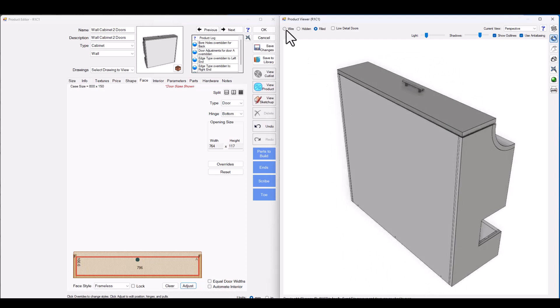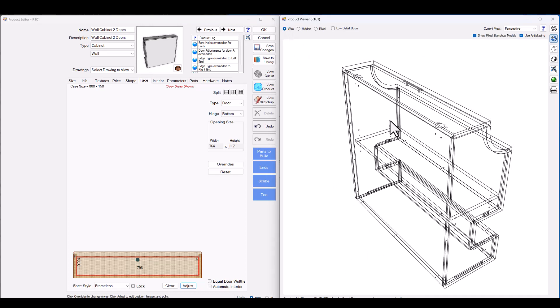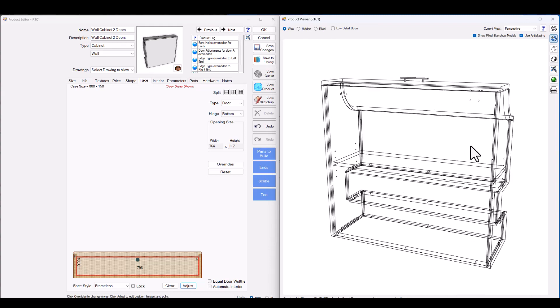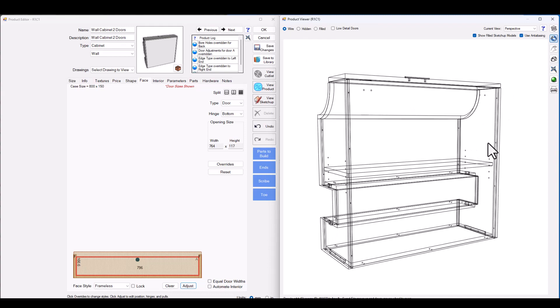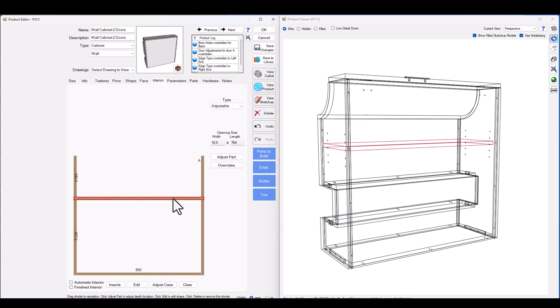Now this isn't just adding the components this is also adding the machining for all these components. As you can see the hinges are being machined. If I want to go ahead and change where my adjustable shelf is positioned I can go into the interior of the cabinet and I can move that shelf position.